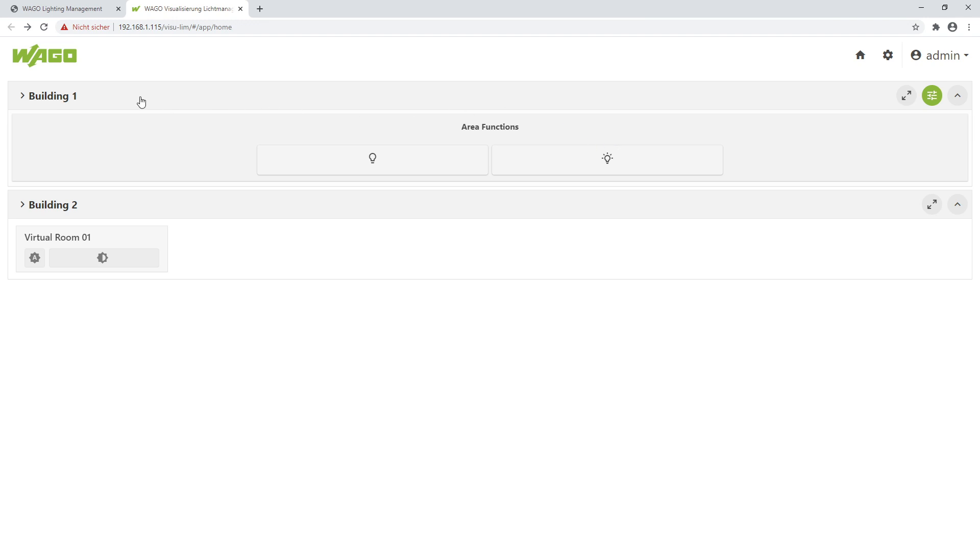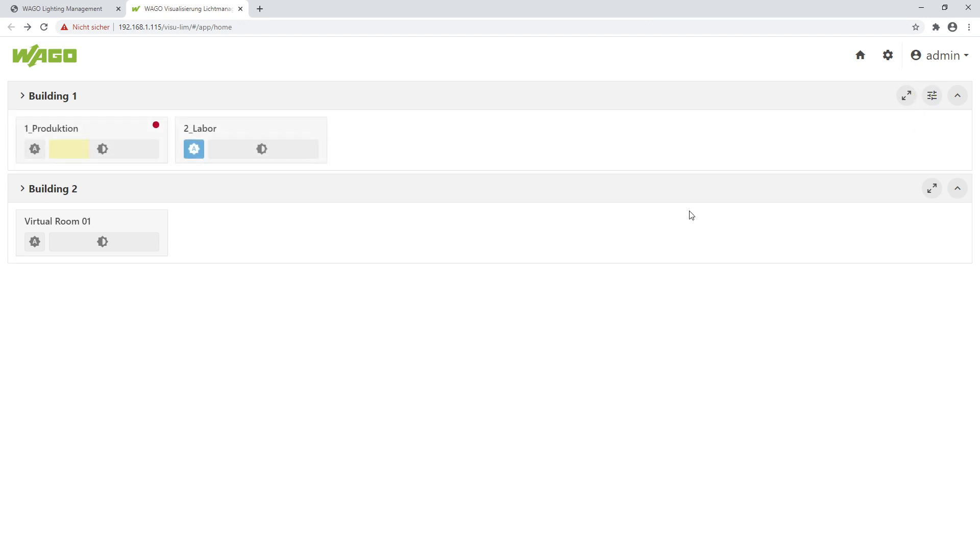There is a second possibility to use the visualization for a mobile device. For example, for a smartphone, a tablet, or a panel which is mounted on the wall, for example in my production hall. And the workers there just use this panel without user authentication to control the lights in this room only. And therefore I use an Android tablet. I will show you.